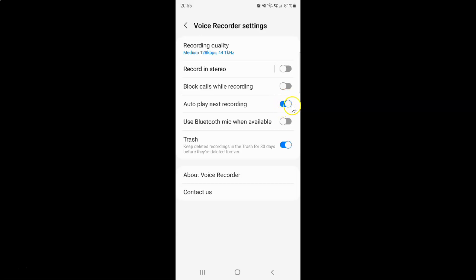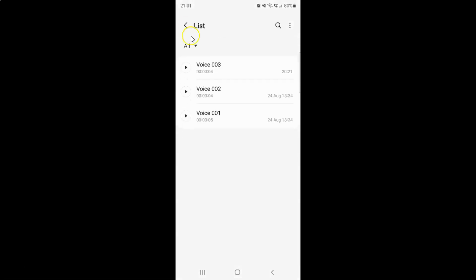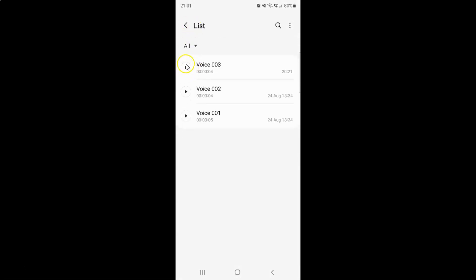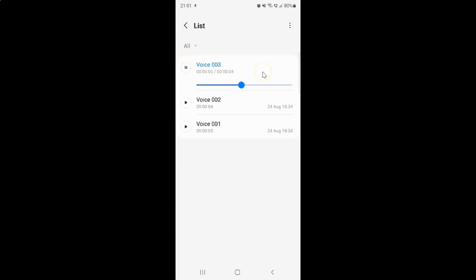Let me tap on it. You can see it's now disabled. So now if I go to my recordings and play this file, you can see the next file is not playing automatically.